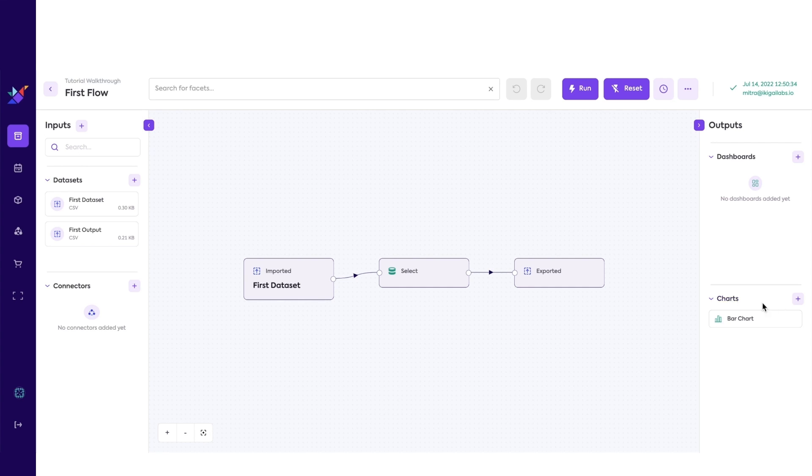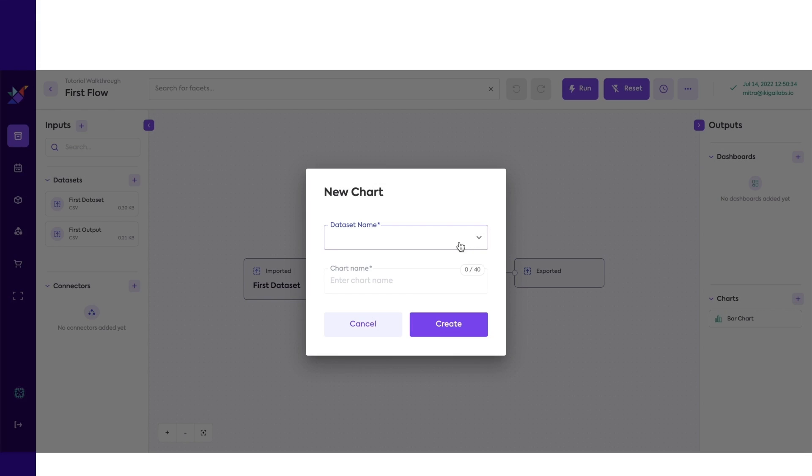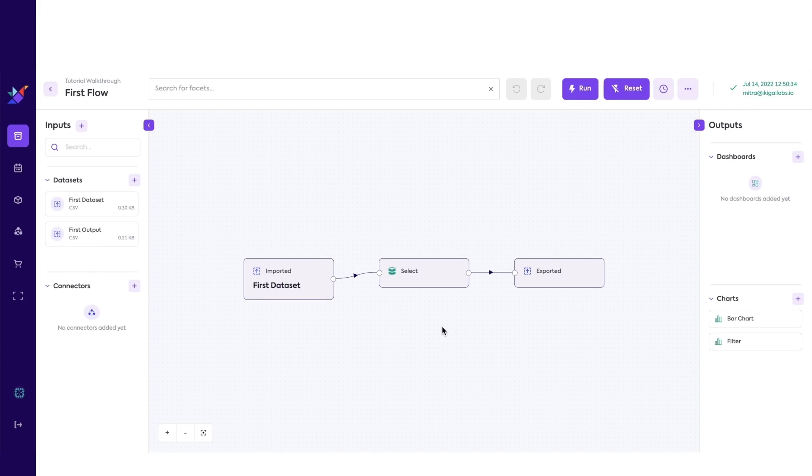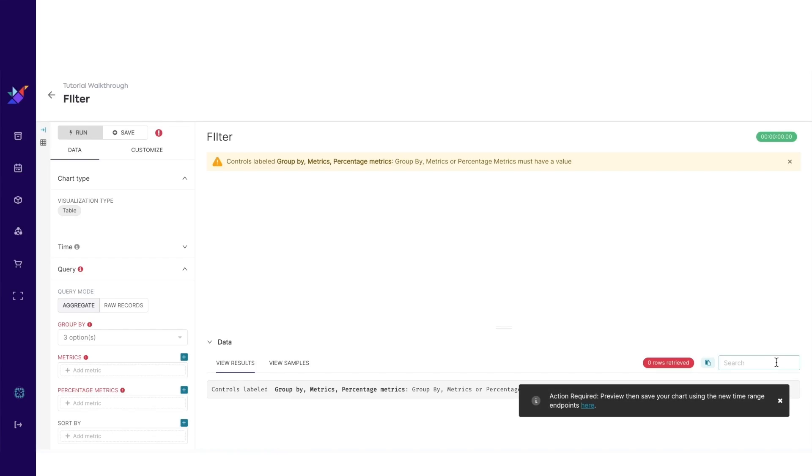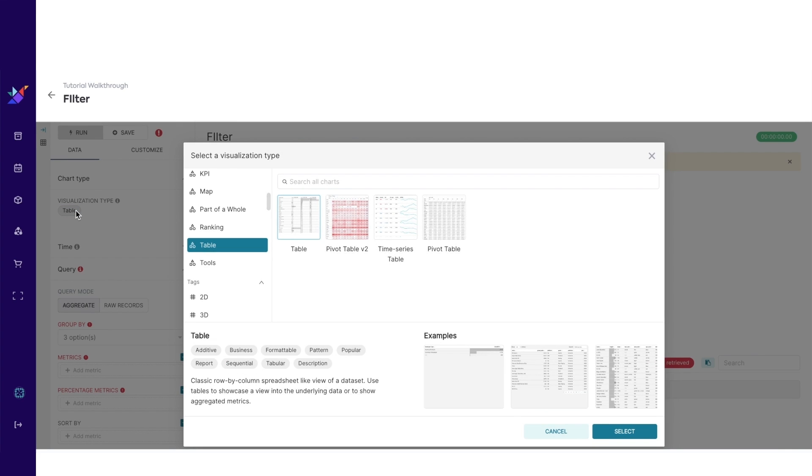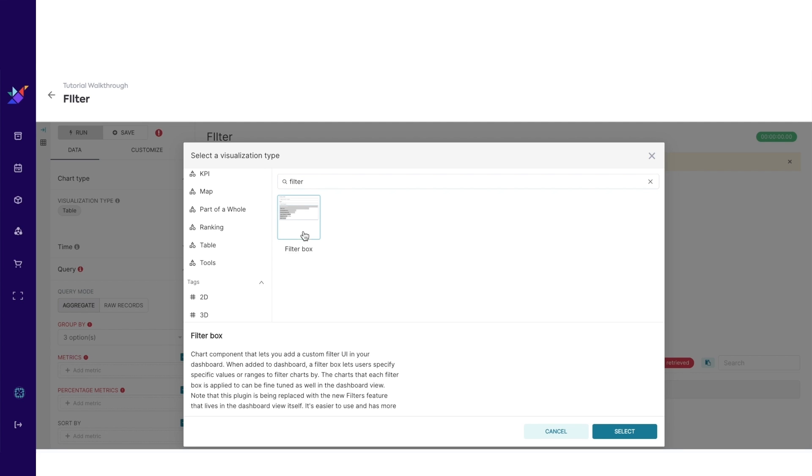Let's add another chart. This time, we will be making a filter for the dashboard. Click on the bubble under visualization type again. Search filter and select the filter box.